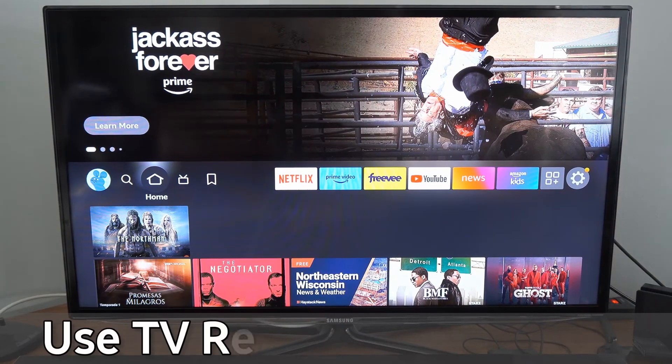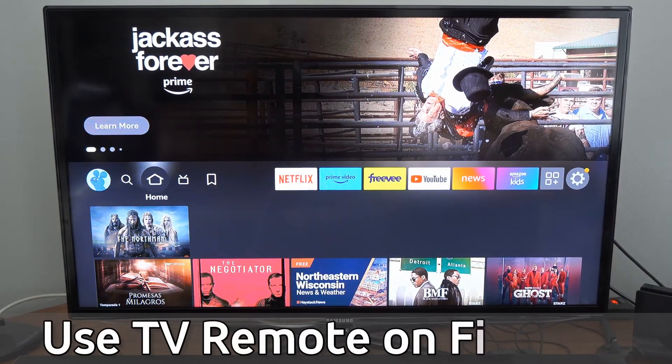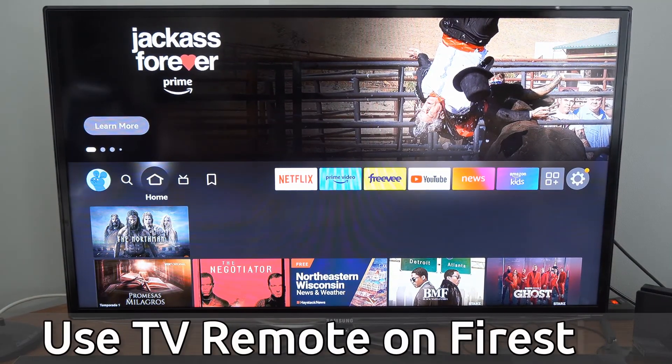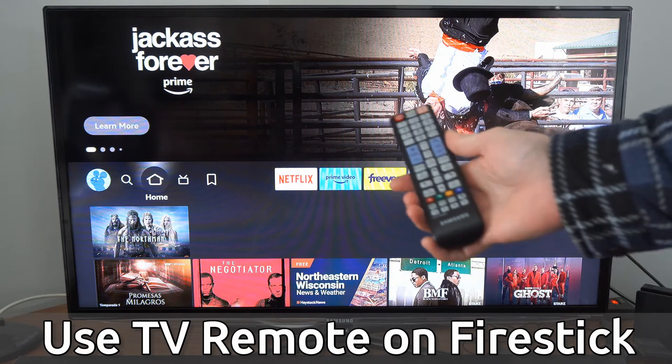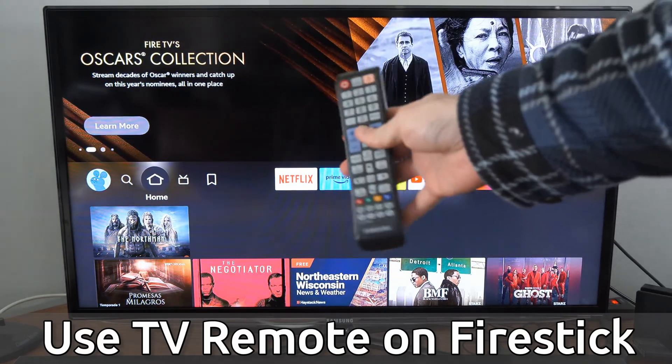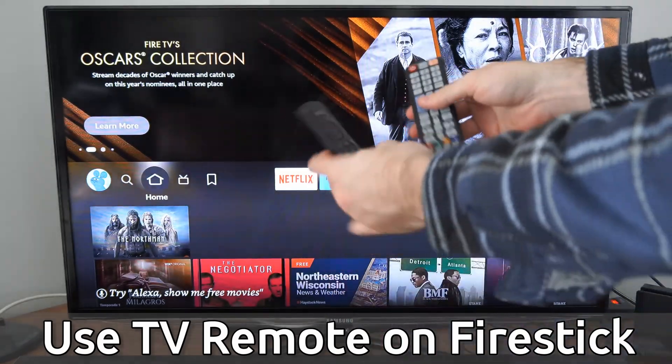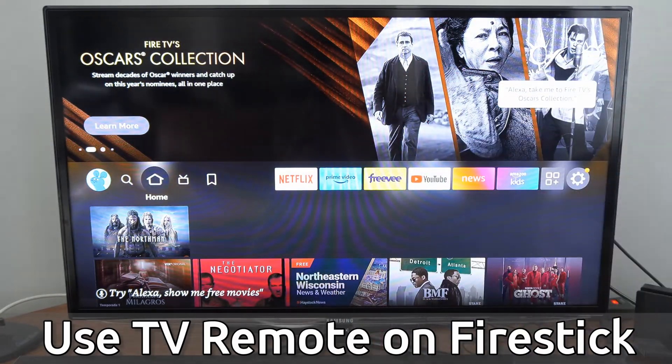Hey everyone, this is Tim from Your6Tech. Today in this video, I'm going to show you how to control your Amazon Fire Stick with your TV remote, so you don't have to use two different remotes.